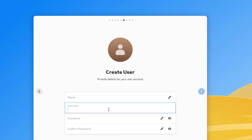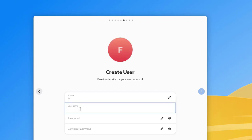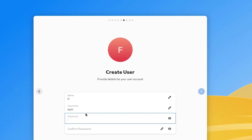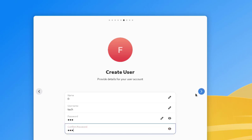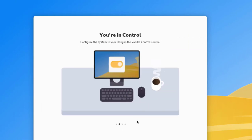Here is where I need to create a user — provide details for your user account. For the name I'll type 'FR', and for the username I'll type 'tech'. I'll type in a password and go to the next page. Now I'm going to select 'Install Vanilla OS' and it's installing.